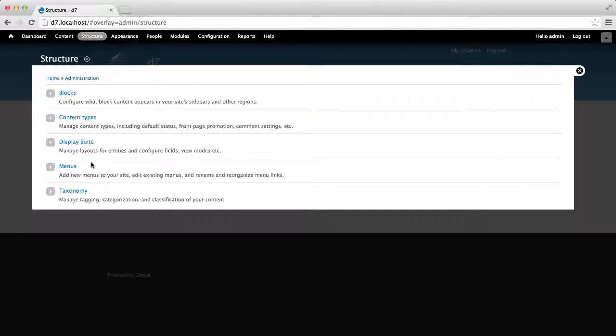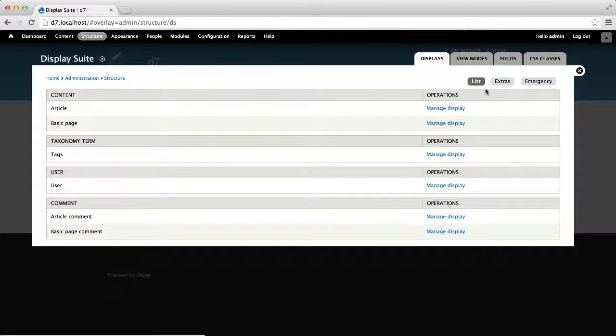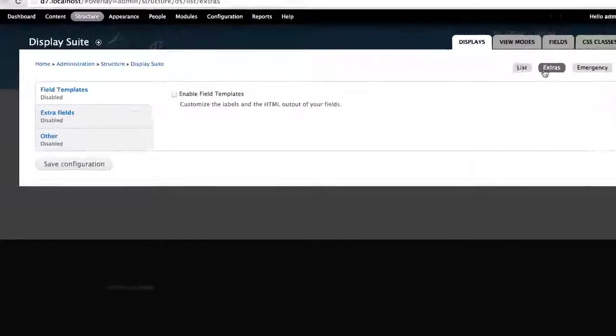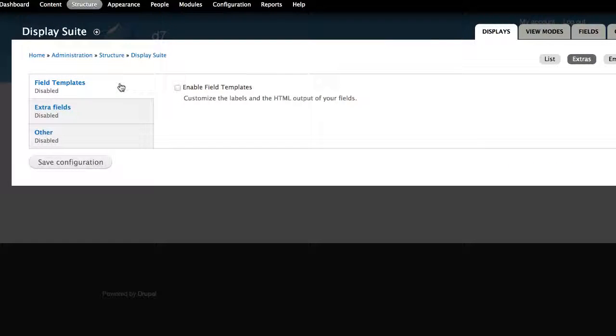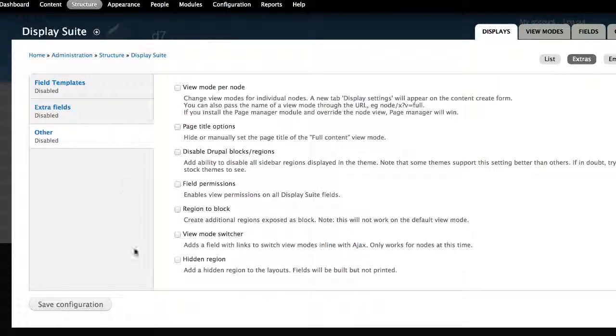Maybe you haven't noticed, but DisplaySuite comes with a sub-module called DisplaySuite Extras. This sub-module comes with a lot of little goodies, and if you've never enabled it, I recommend you do so.